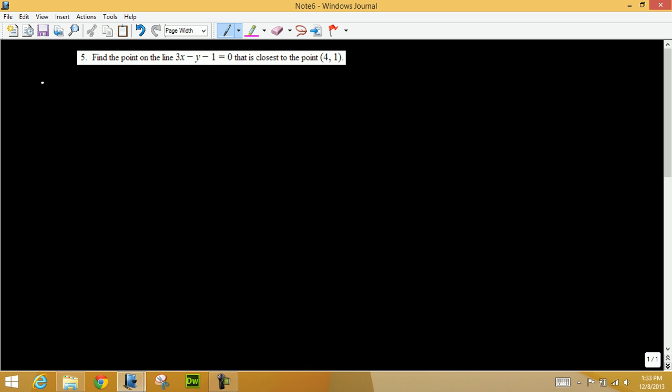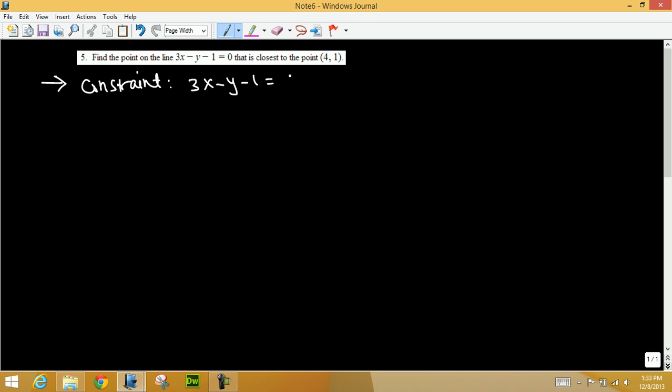In this question we need to find the point on the line 3x minus y minus 1 equals 0 that is closest to the point (4,1). You can graph this line but that's not necessary. The relationship between x and y is called the constraint, so I would write down the constraint: 3x minus y minus 1 equals 0.